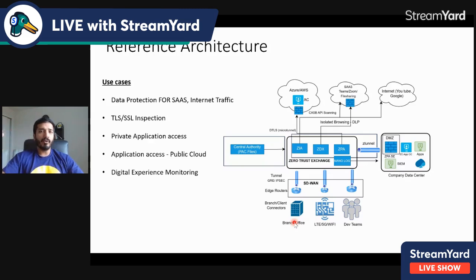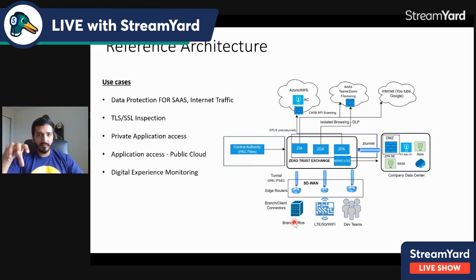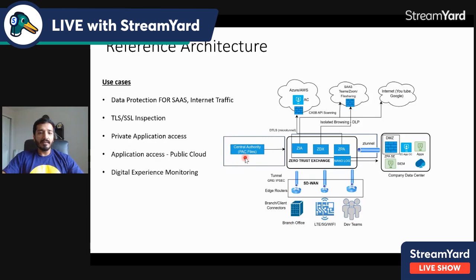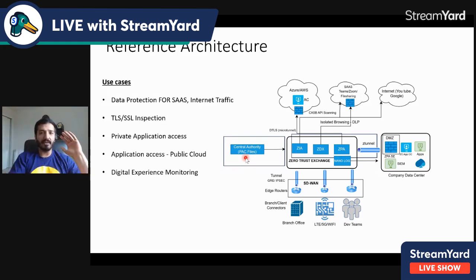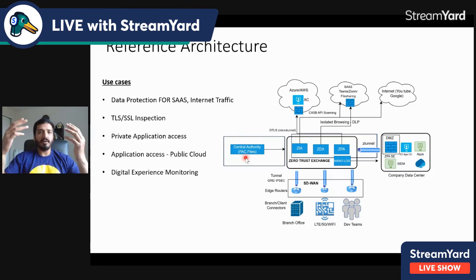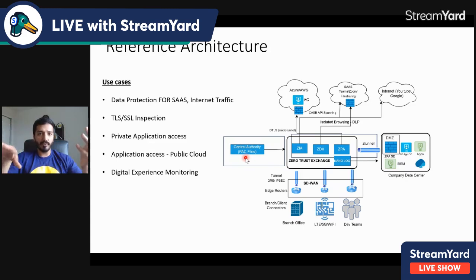If you have high throughput requirements you use GRE, whereas IPsec gives more security but less throughput. The brain of the solution — the control plane — is the central authority, which holds the PAC files (proxy files) containing rules, for example that a specific user can access a specific application while all other traffic is blocked. Think of it as firewall-as-a-service policies that define actions for source IPs.